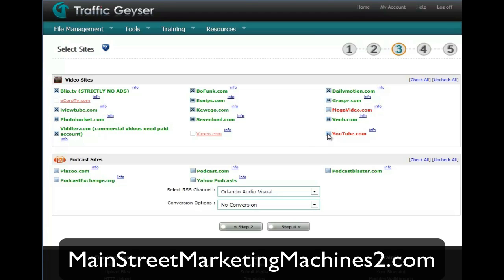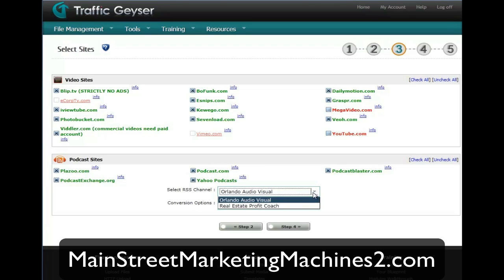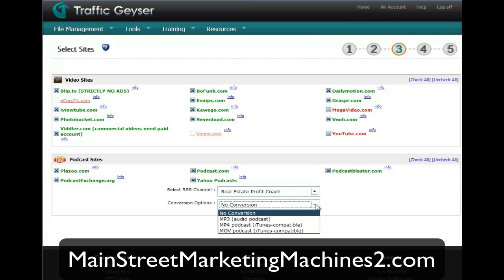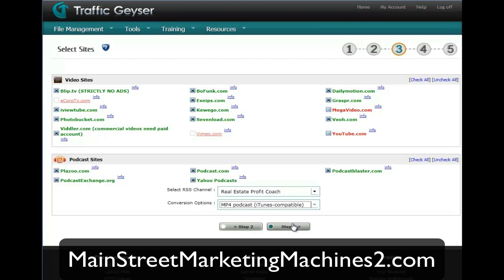The ones in red — I do not submit to YouTube through Traffic Geyser. The ones in red are not going to get submitted, so you're better off not to check them. Then you can pick a channel and conversion options. If you want MP3, podcast, iTunes compatible, any of those kinds of things.